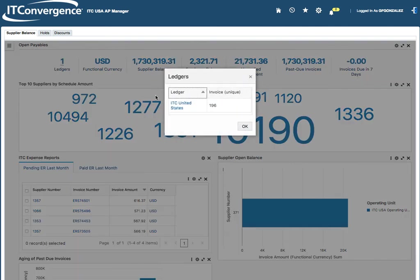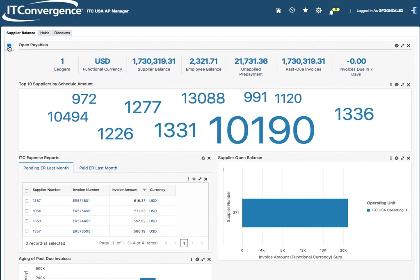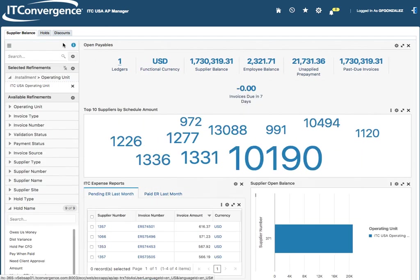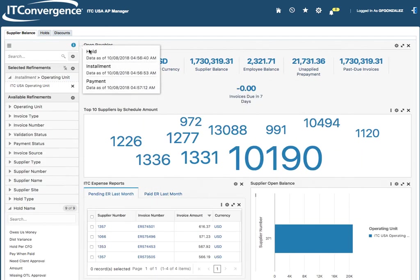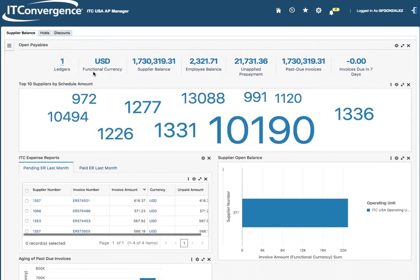If I click here on ledgers, I'm going to see how many invoice unique numbers are available. This is information only. If I click here on the information, this will display when was the last time that I ran the refresh of Enterprise Command Center.